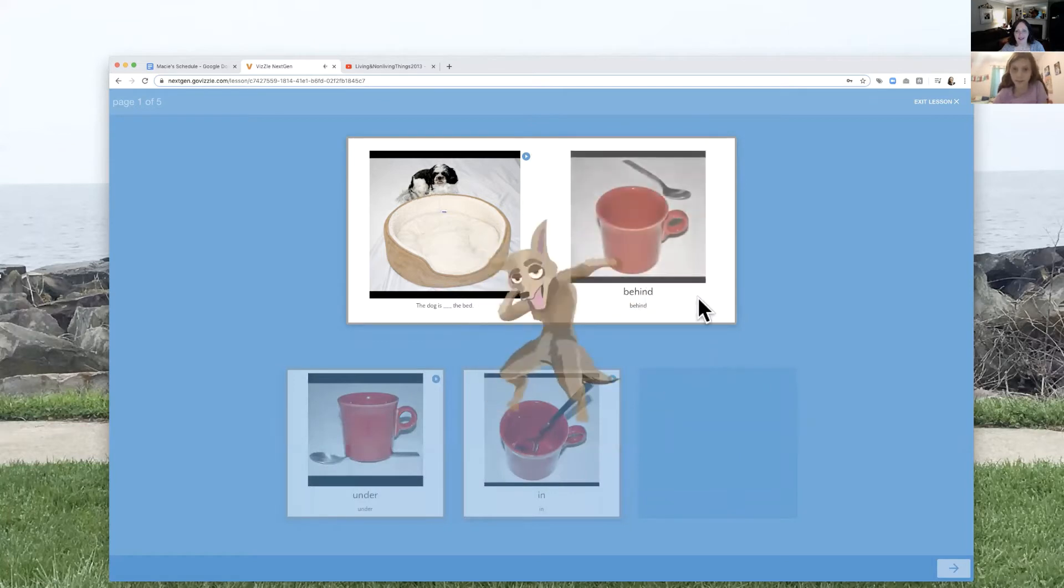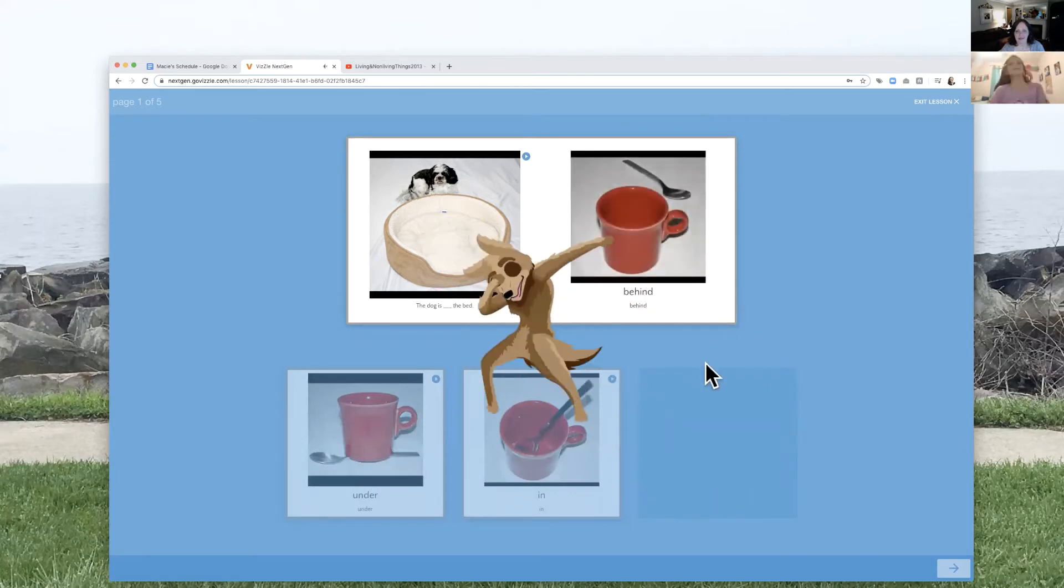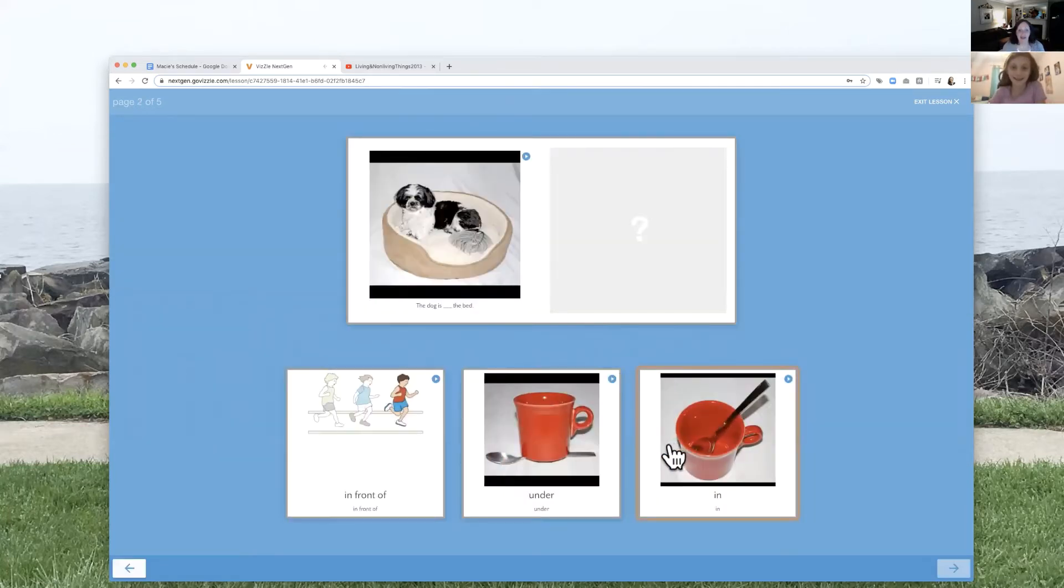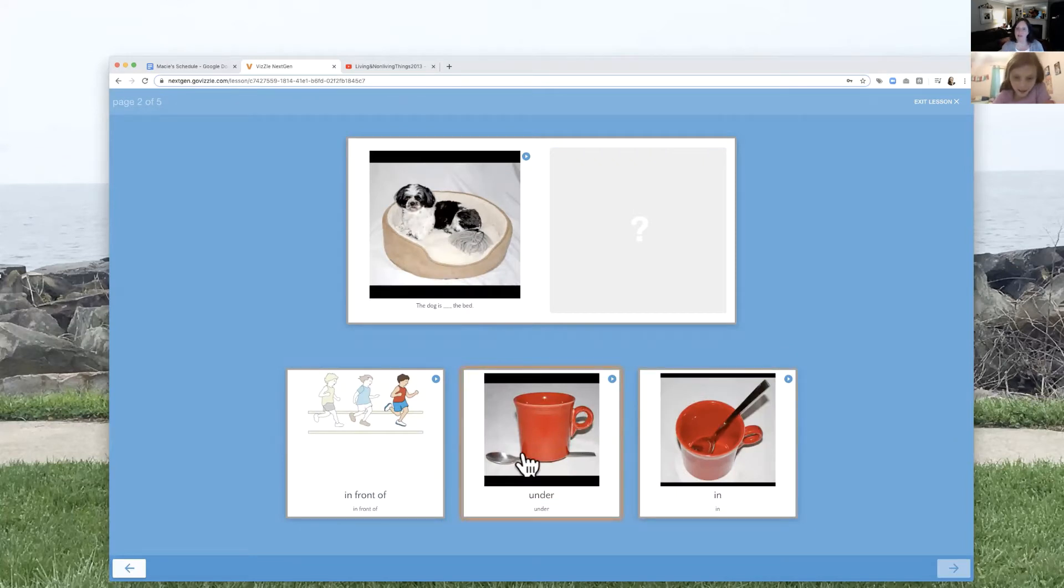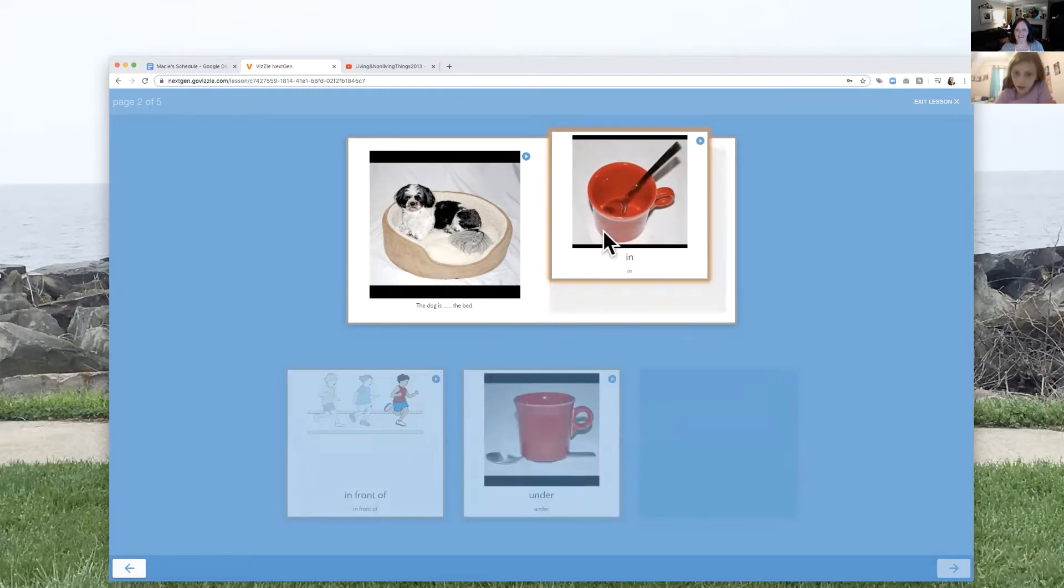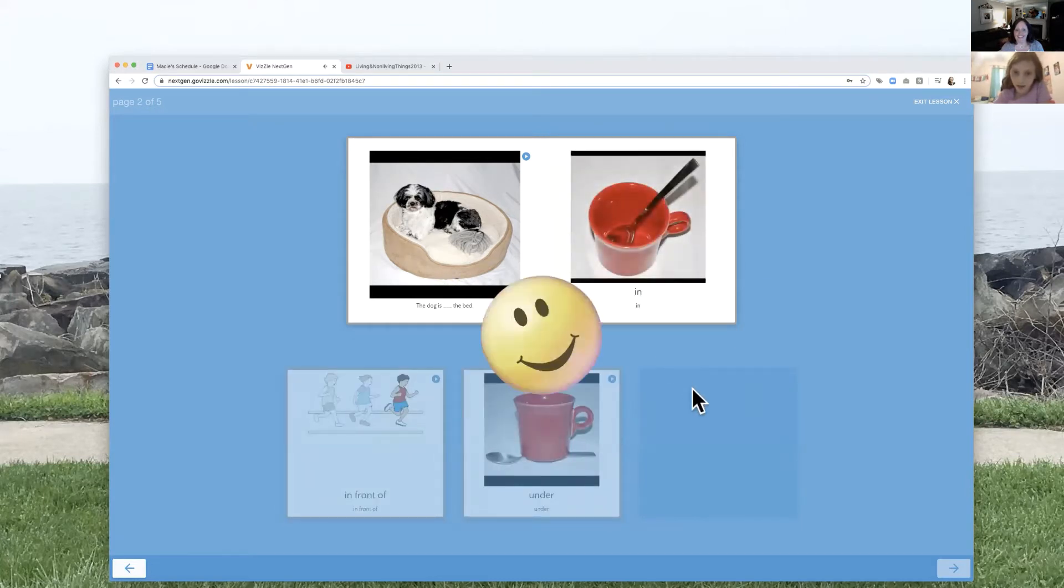Great job. All right. So then we have the dog is blank the bed. In. Nice. Good job.